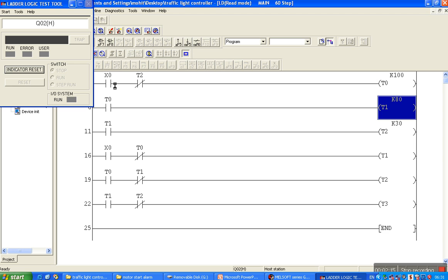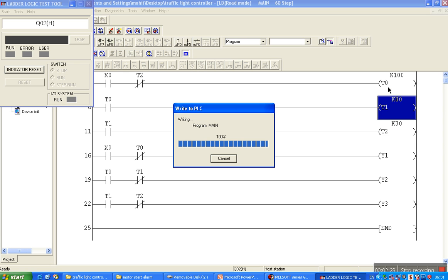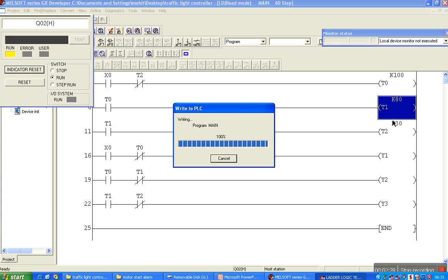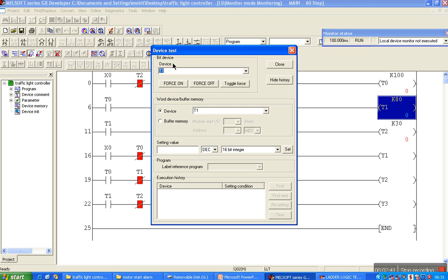Here X0 is used to start the process. T0, T1, and T2 are the timers. T0 is associated with Y1 red signal, T1 with Y2 green signal, and Y3 is the yellow light associated with T2. To start the process, press X0 or energize the X0 relay coil.